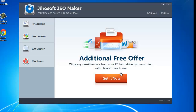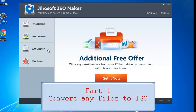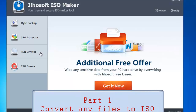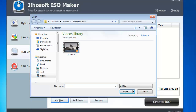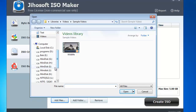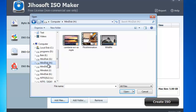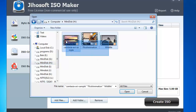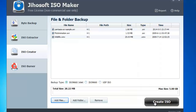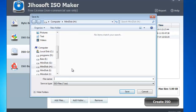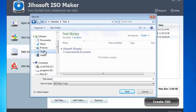First we will show you how to convert files to ISO image. Click ISO creator from the left and hit add files on the bottom. Browse through your folders to select files and load them into the program. Click create ISO button. Now you have the chance to select an output folder and also name the image file. Click save and you are done.